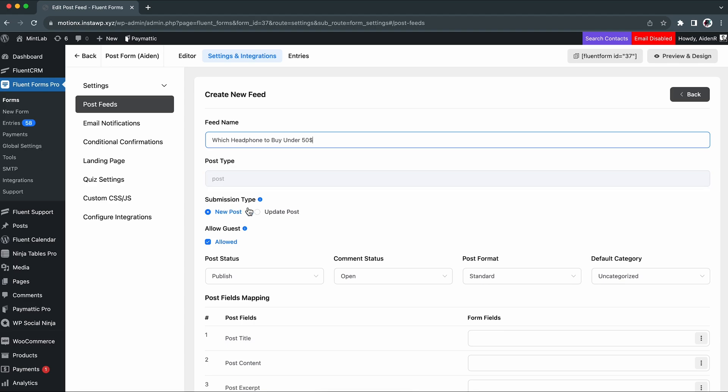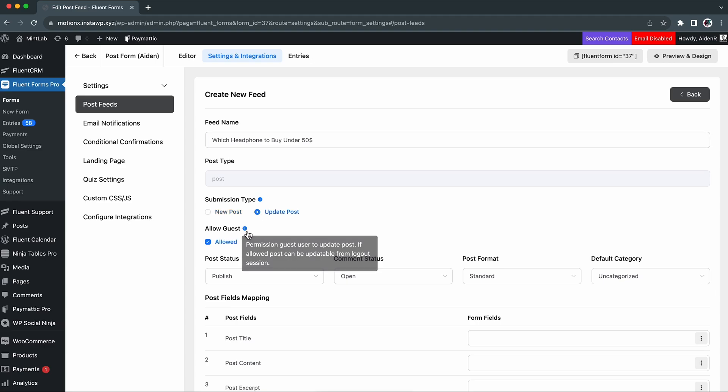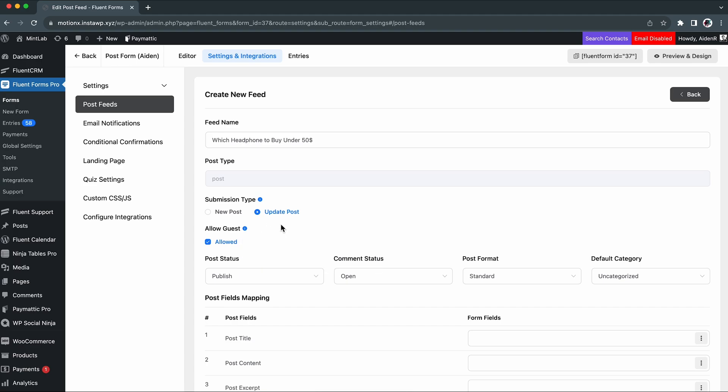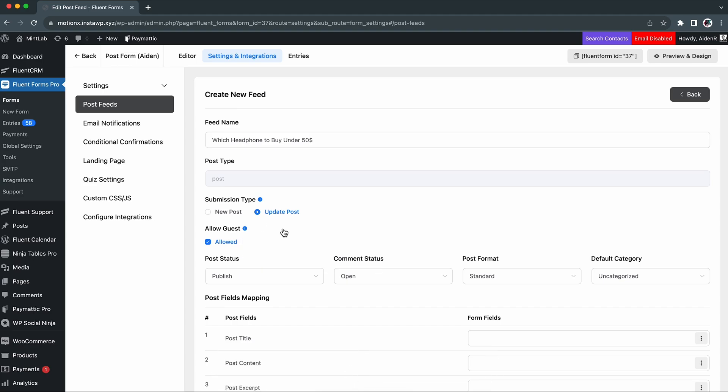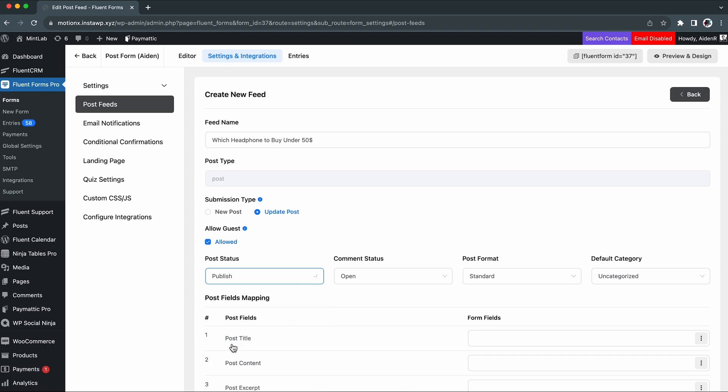The submission type is selected as new post by default and let's change it to the update post. Then activating the guest mode will allow anyone to post without even logging in. You want to directly publish your post, don't you? Keep the post status published for that. You can go with other options according to your preference.